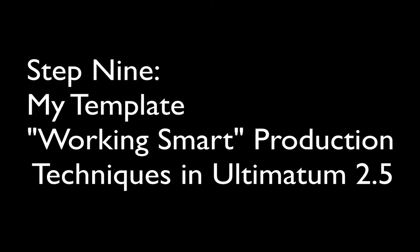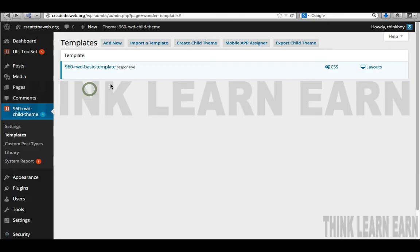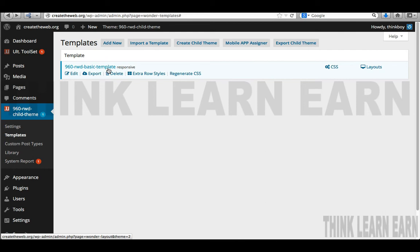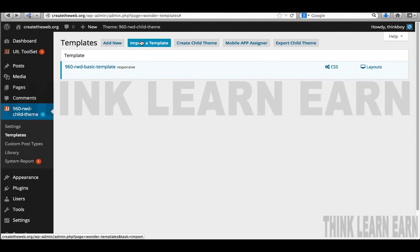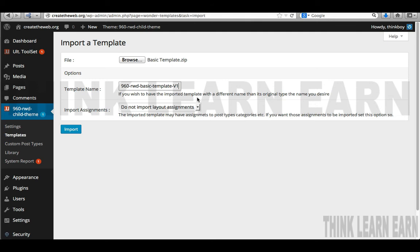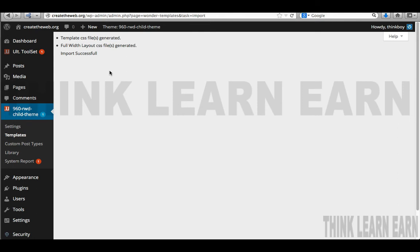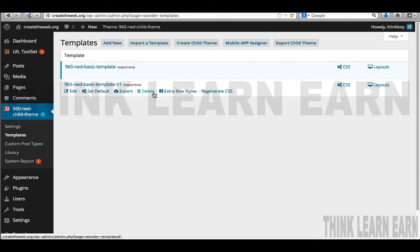I want to talk about a template production technique. Unfortunately I can clone layouts but I can't clone templates. So here's what I suggest: keep your basic template as a base, then import additional versions for your client to look at. I'll go back to Import Template, browse that same template, and call this version '960 Responsive Web Design Version 1' as opposed to Version 2, 3, 4. This way I have a base template I can always go back to in case I really mess things up.